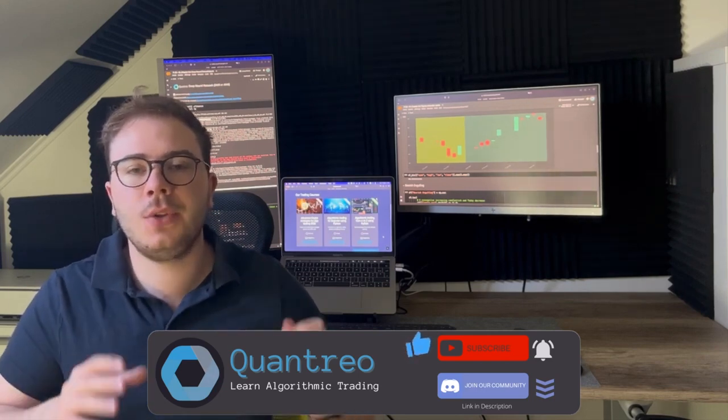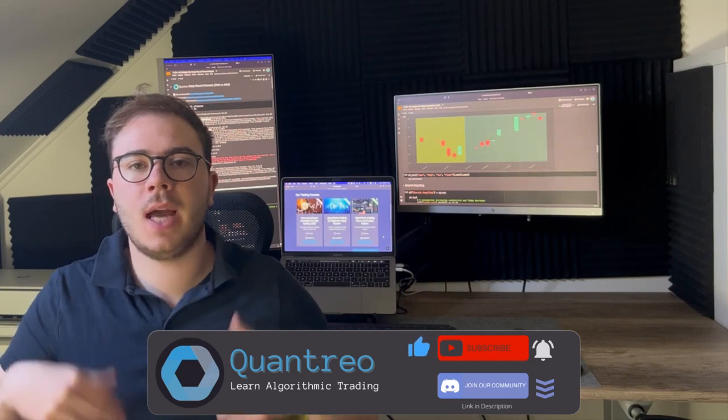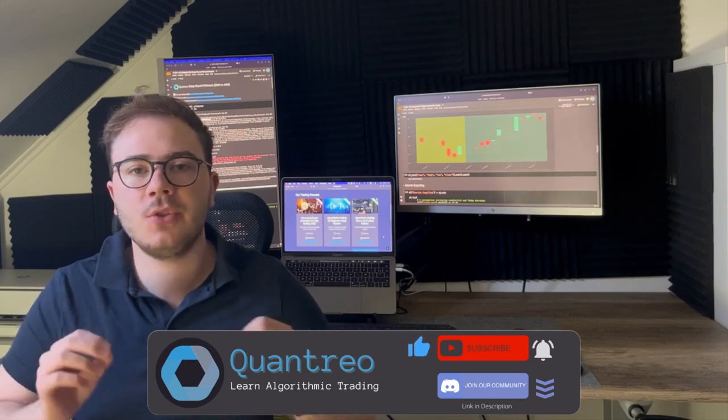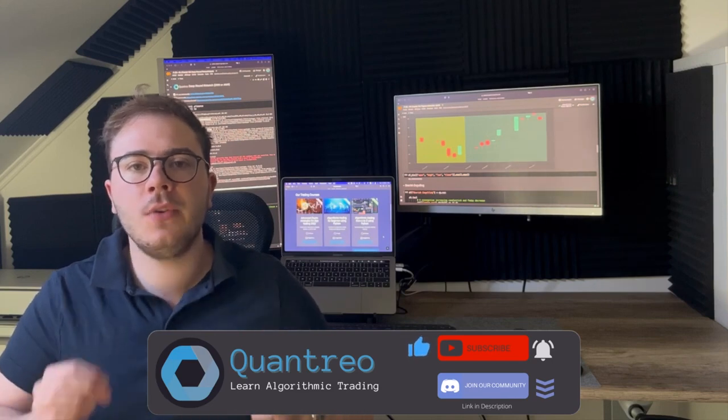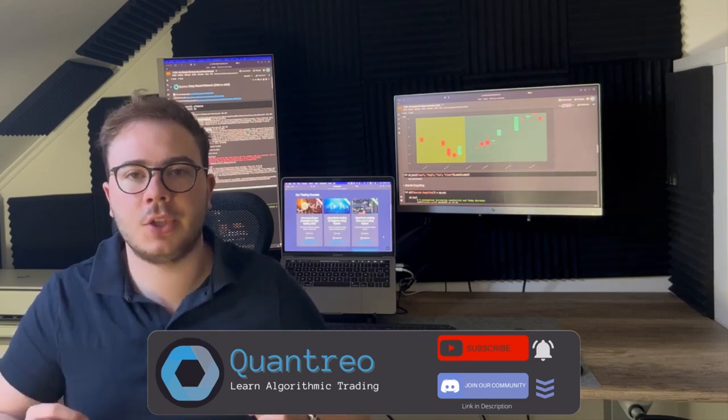Today, I will show you how to trade an algorithmic trading strategy using price action.